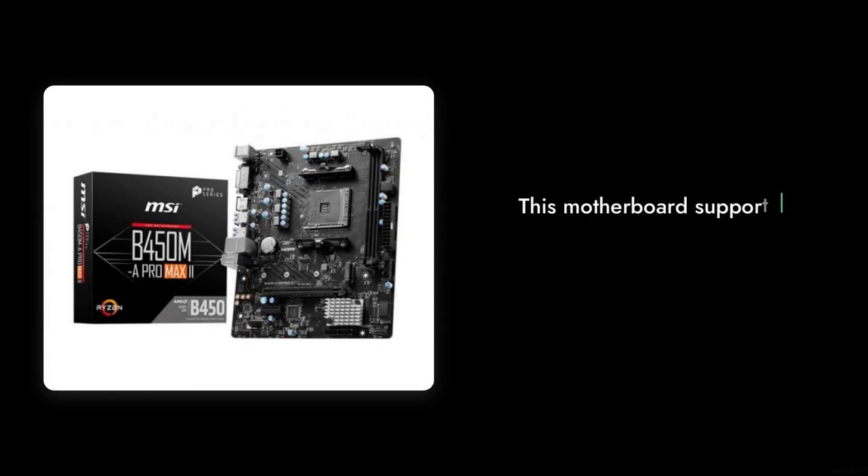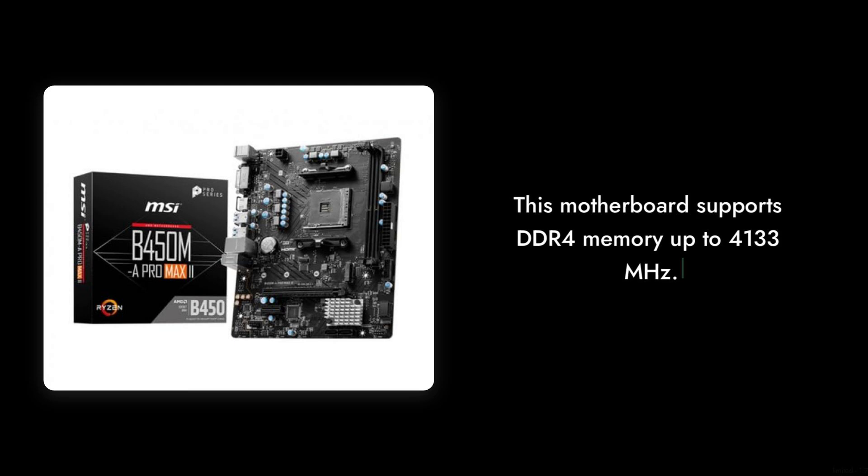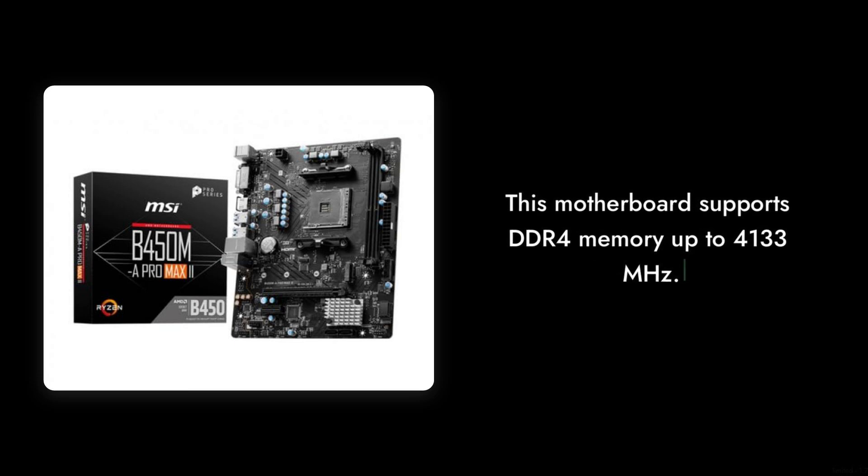Number 7: Limited Overclocking Capabilities. While it supports DDR4 memory up to 4,133 MHz, the actual performance gains can be minimal, leaving enthusiasts wanting more from their investment.